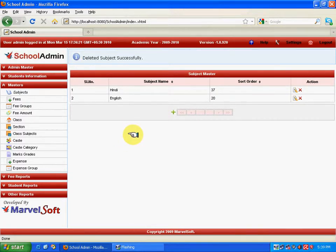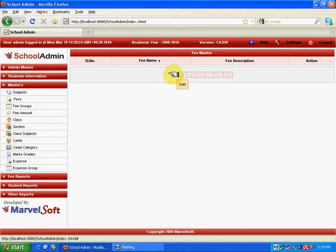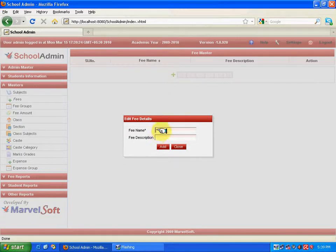Now coming to Fee. Fee is where you define the fee names for what fees are being collected. For example, if you are collecting 1000 rupees as admission fee, you enter 'Admission' here. You can also give a description such as 'admission fee collected'. Click on Add, and the admission fee is added.